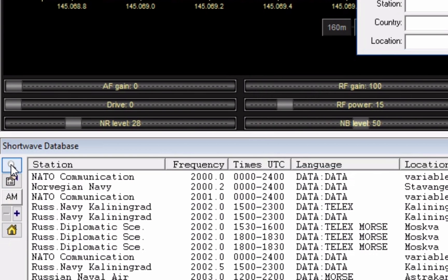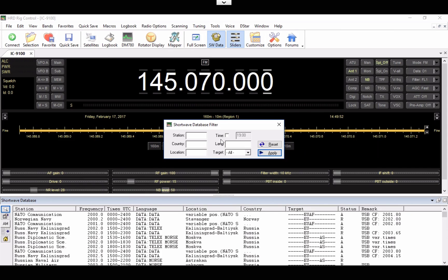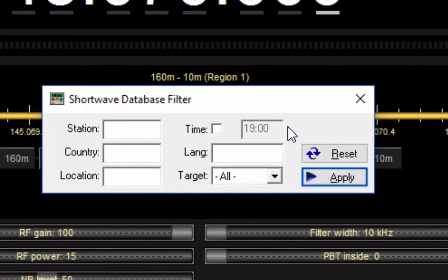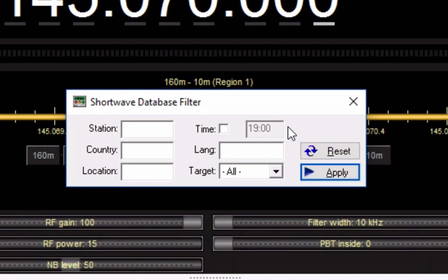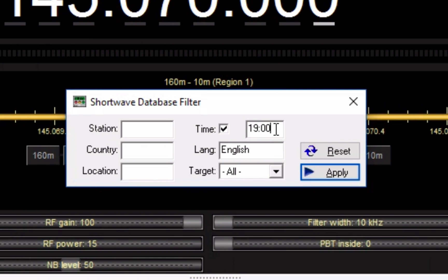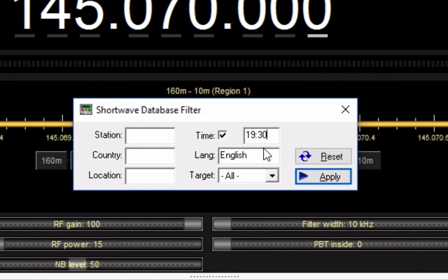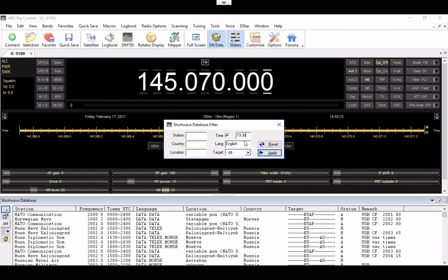I'm going to click this button here and this screen is going to pop up. Now I want to see what's being transmitted right now in my time in English. So I'm going to type in English here. And I need to do the time. It's almost 2,800 UTC here, so I'm going to change the time to 1930. Those are the only two parameters I'm going to set, so I'm going to hit Apply.